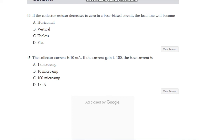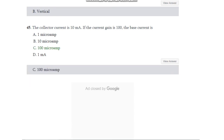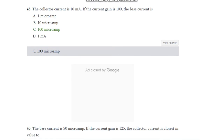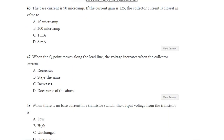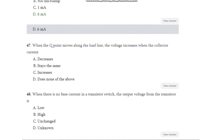Question number 45: The collector current is 10 milliampere. If the current gain is 100, the base current is — 1 microampere, 10 microampere, 100 microampere, or 1 milliampere? The answer is C — 100 microampere. Question number 46: The collector current is closest in value to — 40 microampere, 500 microampere, 1 milliampere, or 6 milliampere? The answer is 6 milliampere.